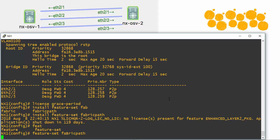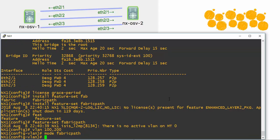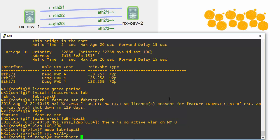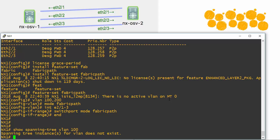The next thing we're going to do once it fully installs is go into our VLANs — VLAN 100 and 200 — and set their mode to fabric path VLANs. I'm then going to go into our interfaces 2/1 all the way to 2/3, and say switch port mode is now fabric path. Let's try our show spanning tree command again. Spanning tree does not exist now on this device for any of the VLANs.